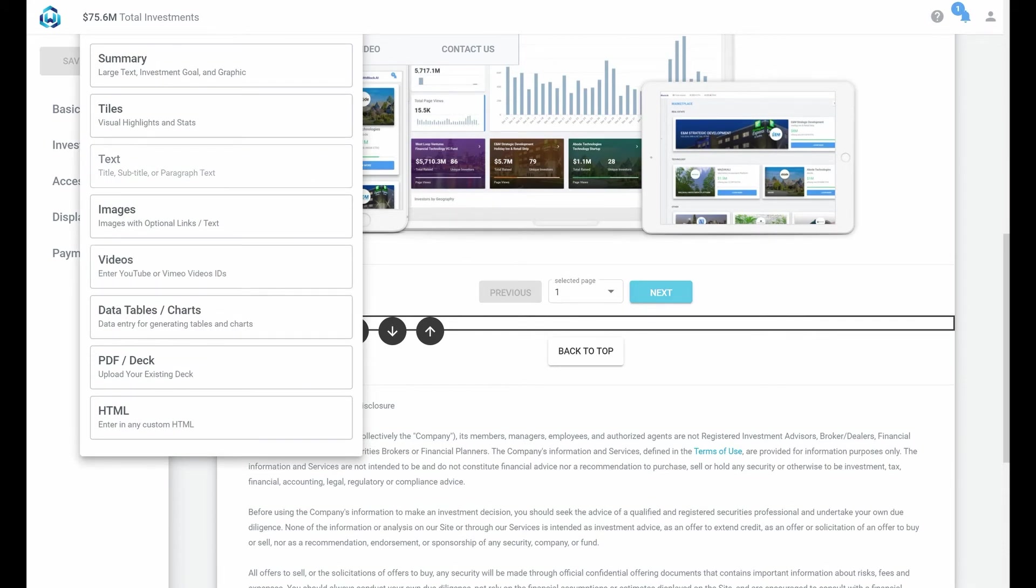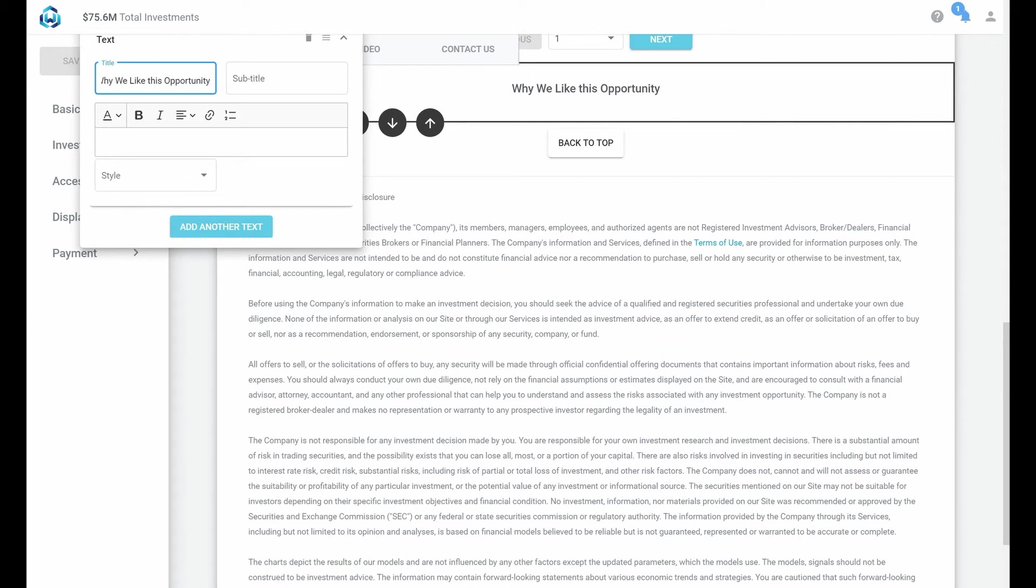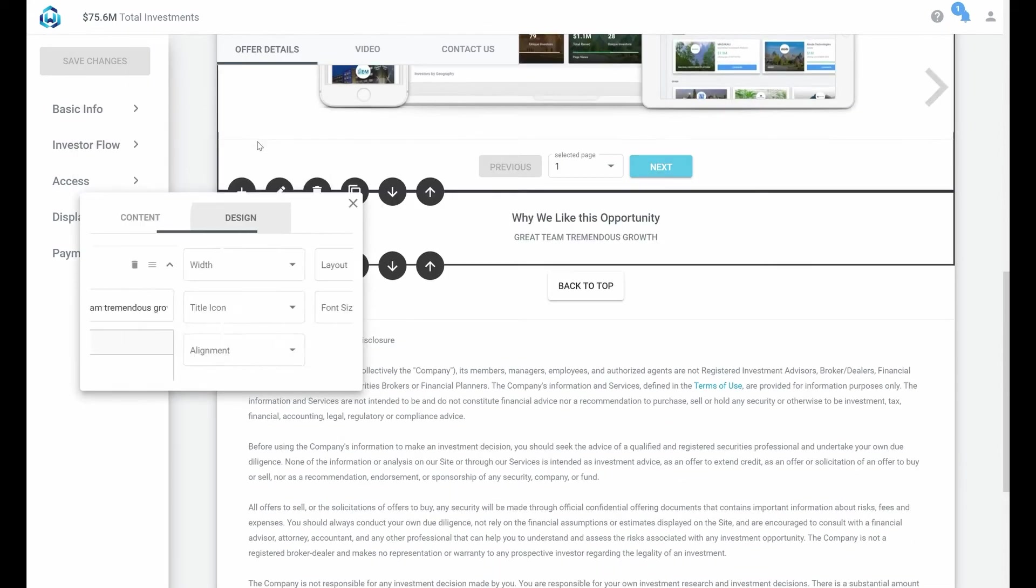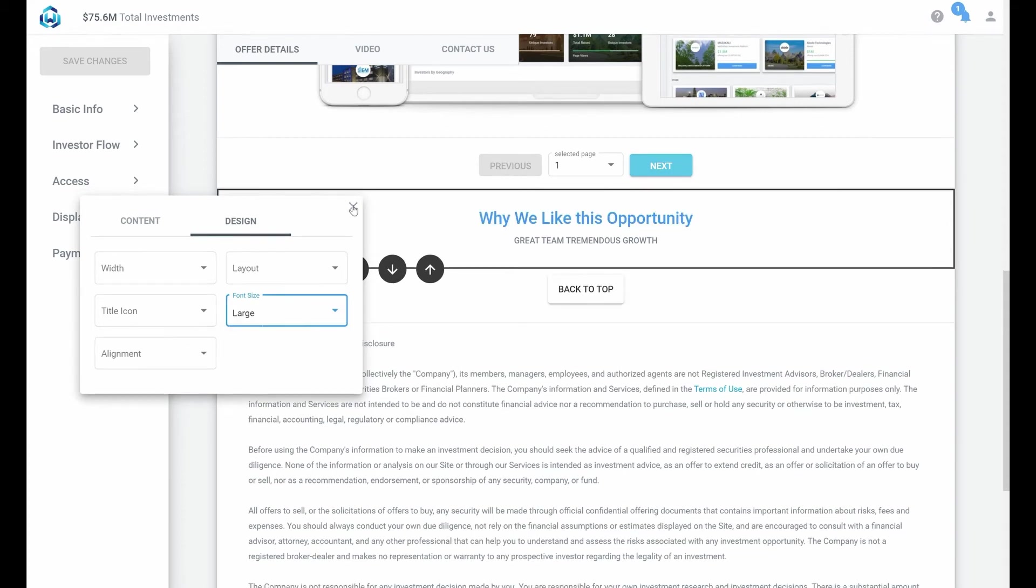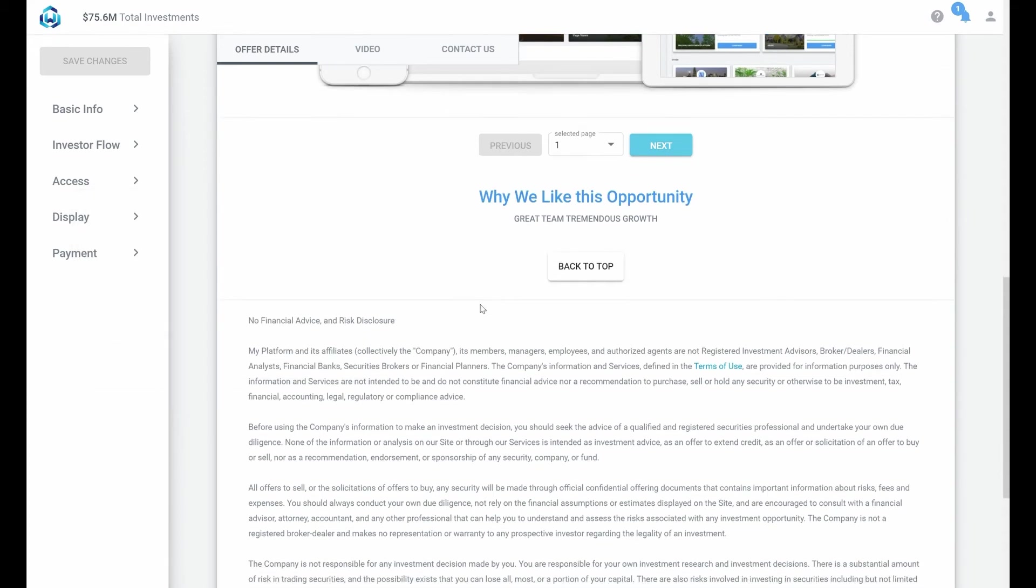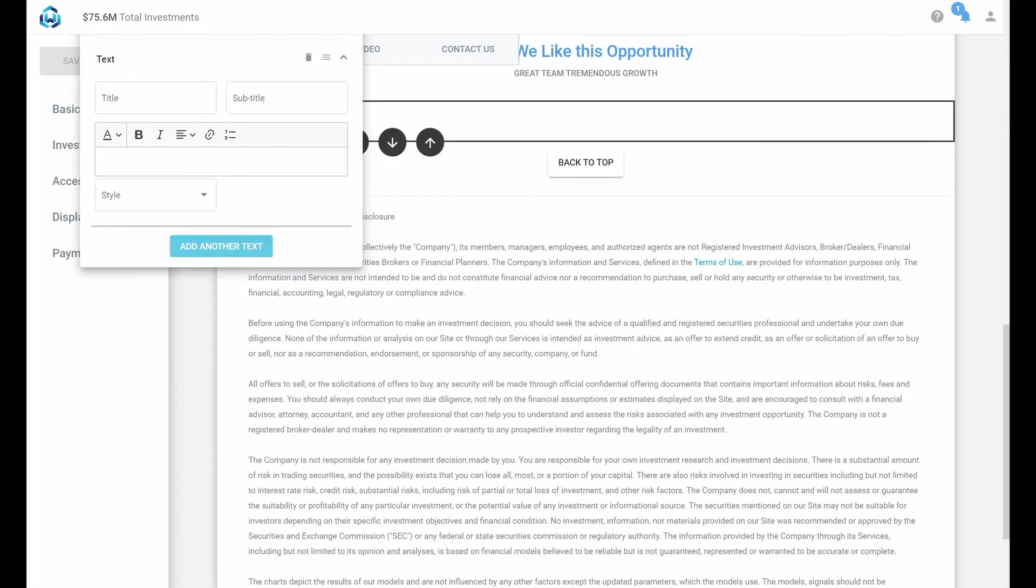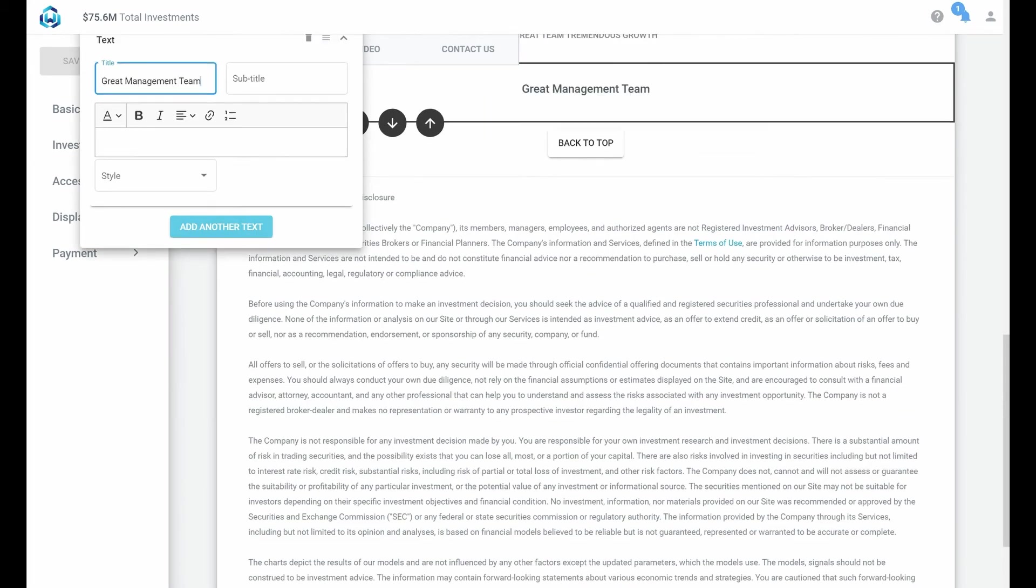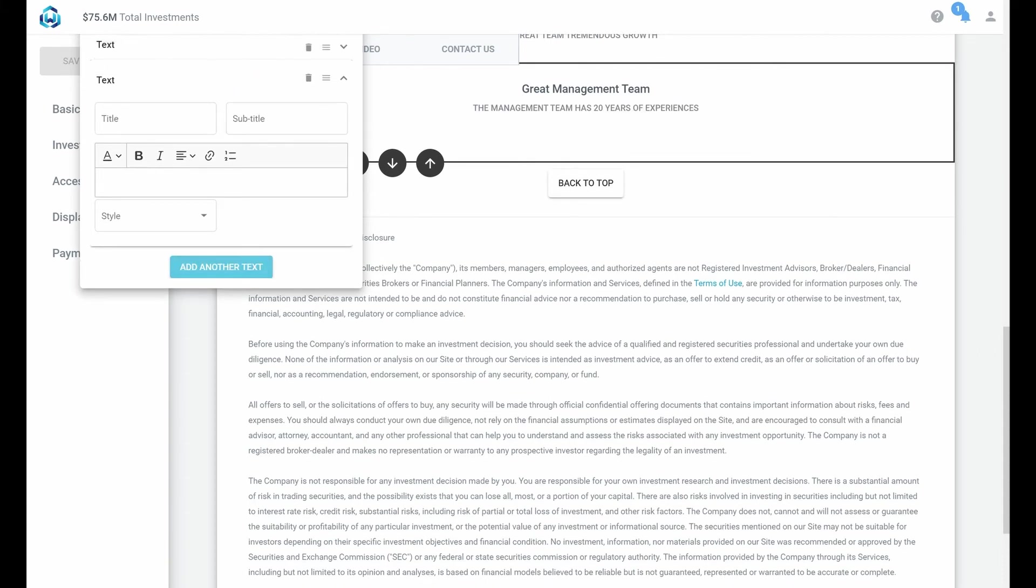Let's change the size of the text and then we'll add a few additional bullets. One more.